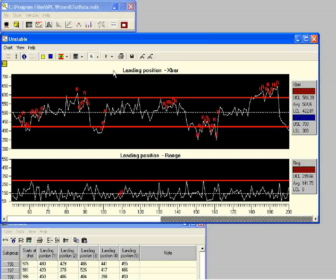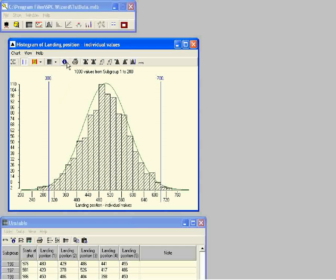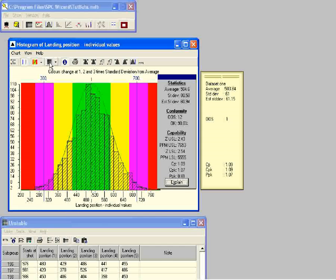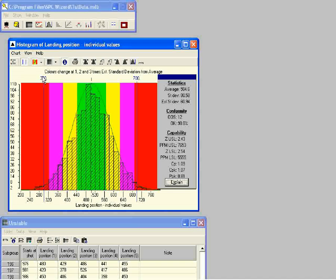Now let's look at this data on a histogram. We open the histogram as we did before, show the histogram information box and the colored zones. Notice that the tails of the histogram spread over the specification limits more than they did with the previous data — the out-of-specification figure is 12, whereas with the previous data it was 1. So this process is clearly performing less well. The colored zones show the real standard deviation, but when we switch to the estimated standard deviation, the real standard deviation bands are much wider than the estimated standard deviation bands.